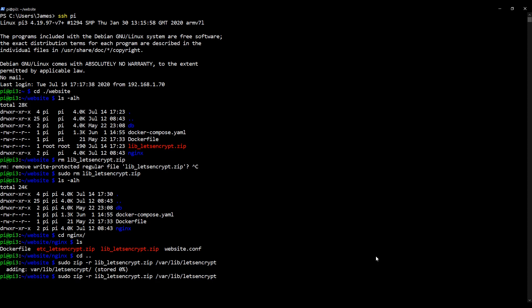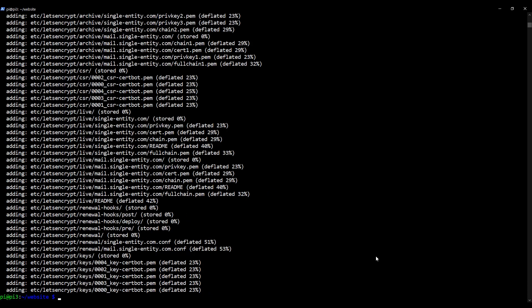I'm now going to press up on my keyboard to get the last command and I'm going to go left and I'm going to switch lib for etc like we did in the last video. And I'm going to change the path to etc. So this is to do the same thing but for the etc content of let's encrypt. Press enter and it builds our zip file for us. Okay.